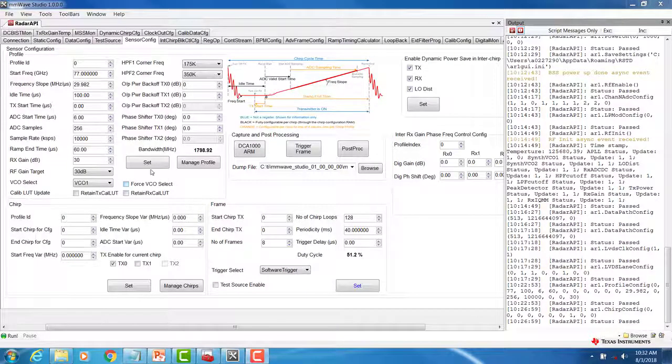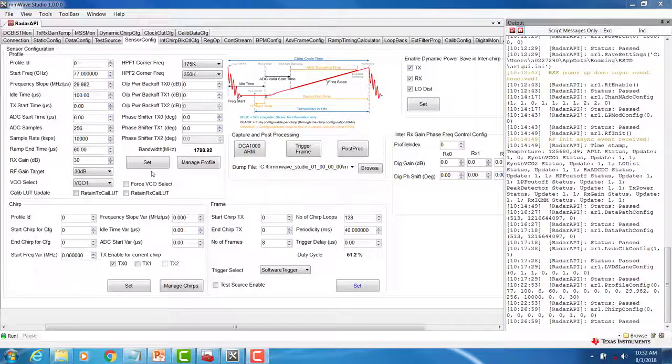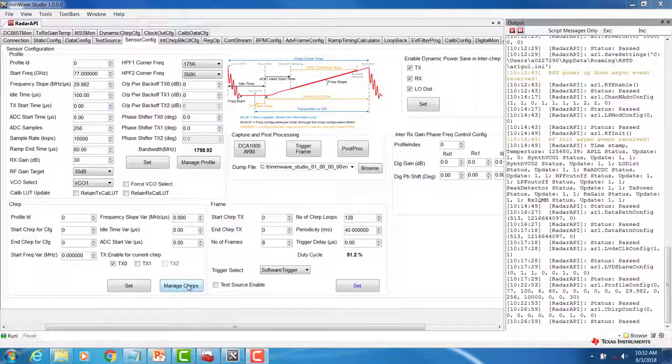Once you have set your profile and your chirps, you can go back and view your previously configured profiles and chirps by selecting manage profile and manage chirps.